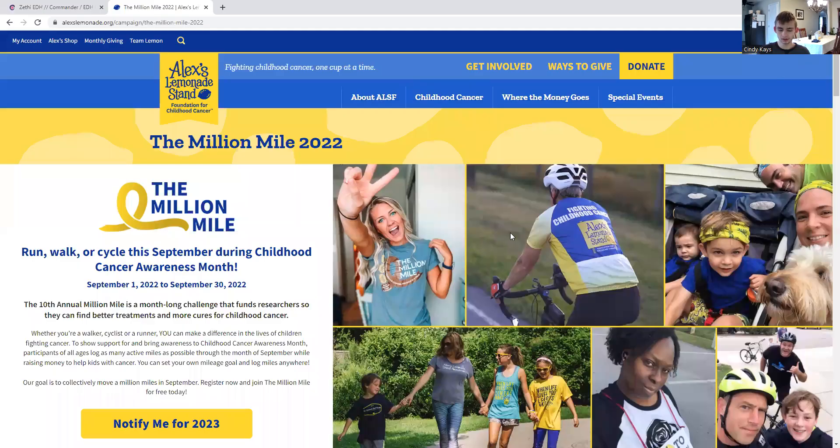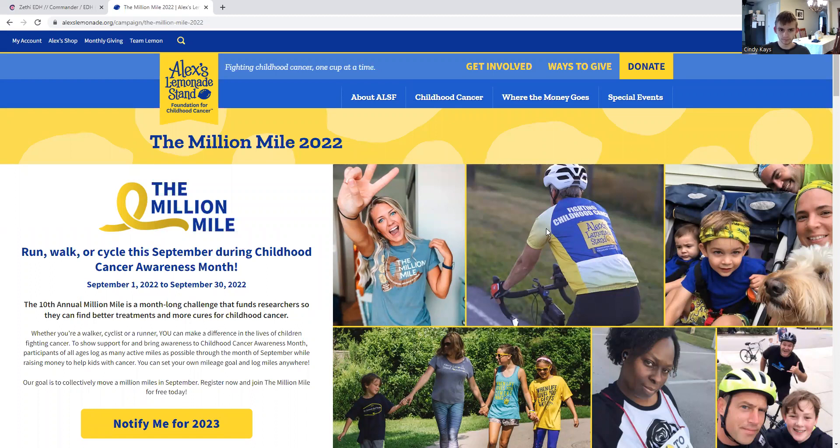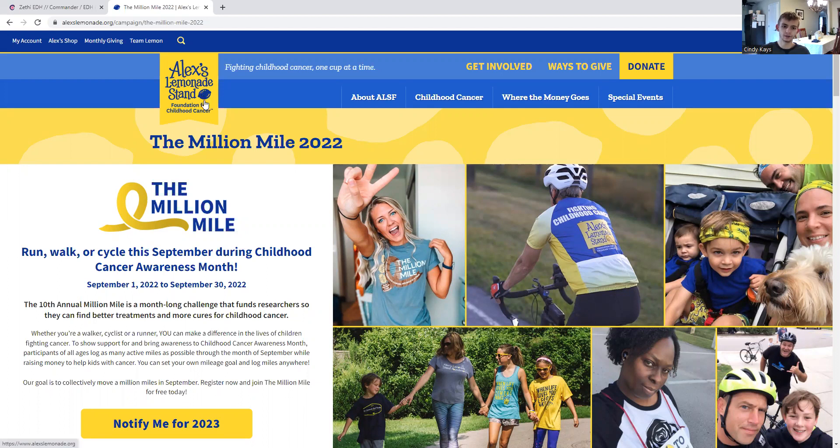Please use the link in the description. Help out your community, help out the world. Donate here at ALSF, Alex's Lemonade Stand Foundation for Childhood Cancer. One on $100, you make a donation, you make a difference.